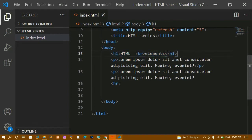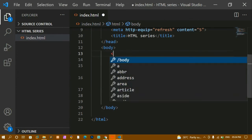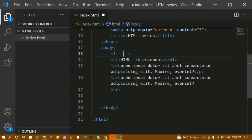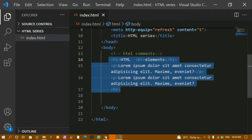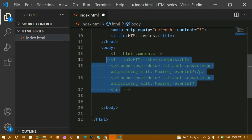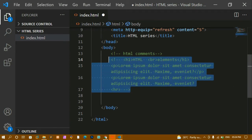To summarize: the entire thing from start tag to end tag is called an HTML element, and tags without content are called empty elements. To write HTML comments, use the syntax: exclamation mark, double hyphen, your comment, then close with double hyphen. In VS Code, you can select multiple lines and press Ctrl+/ to comment them all out at once.